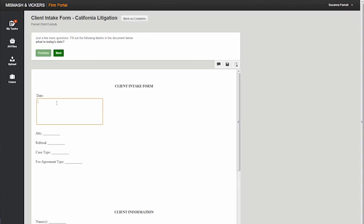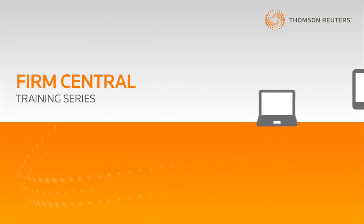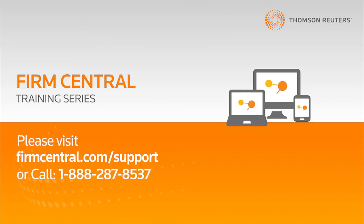The attorney then receives the completed form in Firm Central. Thanks for taking the time to learn about the client portal in Firm Central. For more information please visit firmcentral.com and click on the support tab.